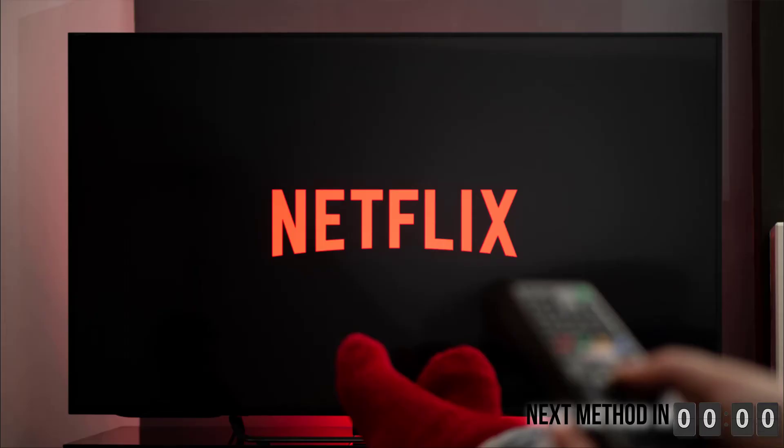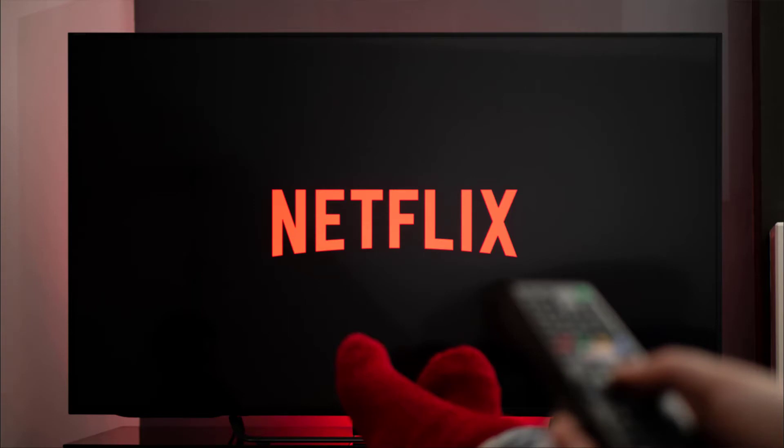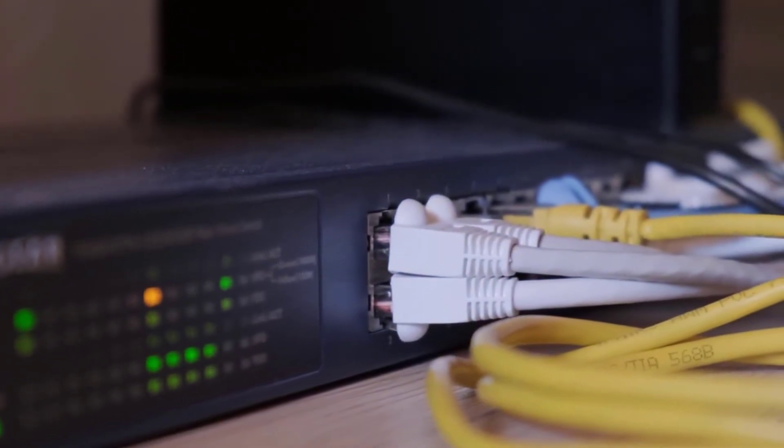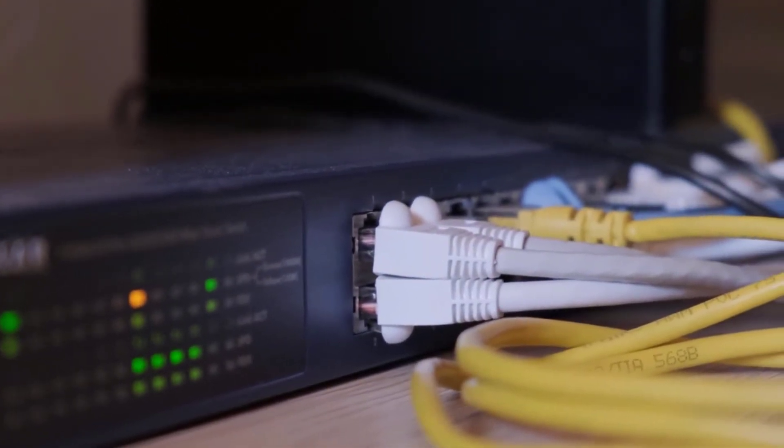But if it doesn't, then make sure you're connected to a stable and strong internet connection. Try using a wired Ethernet connection, which provides the best streaming experience.